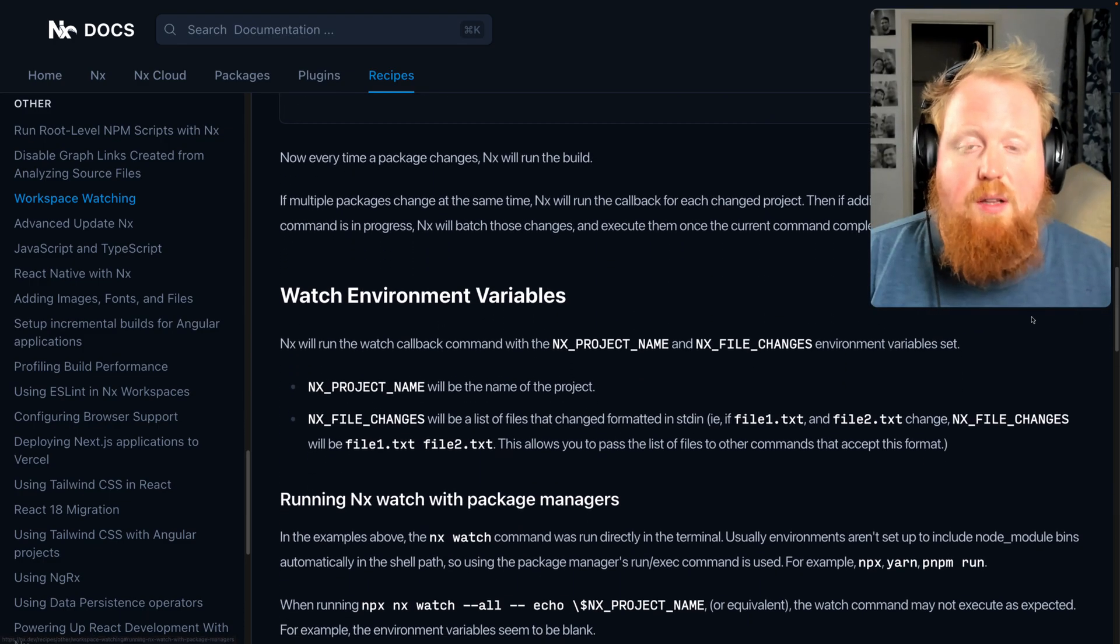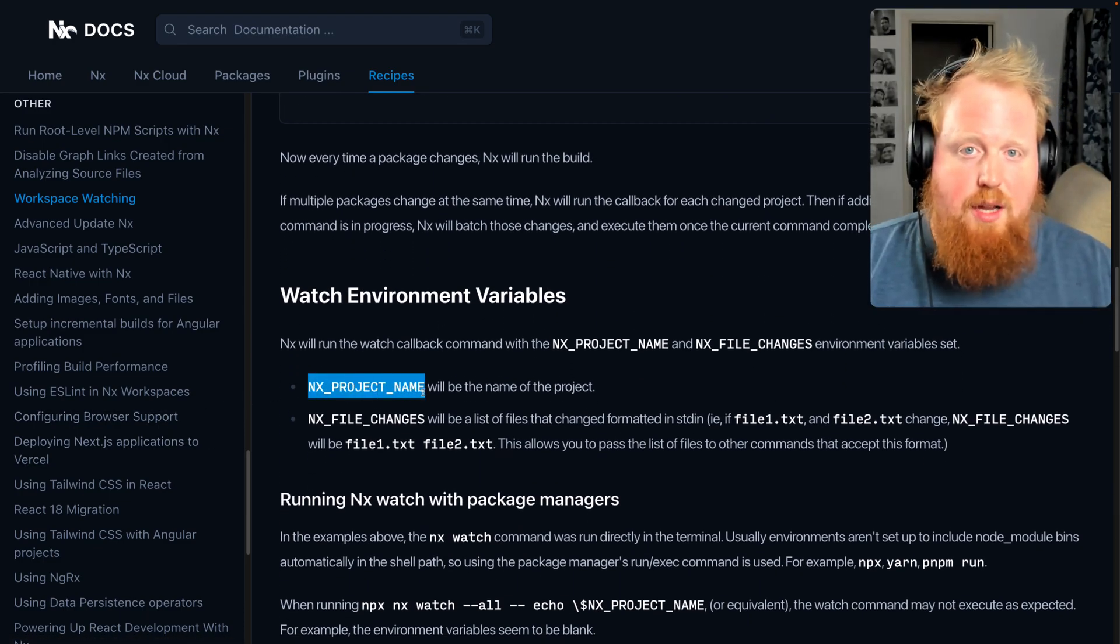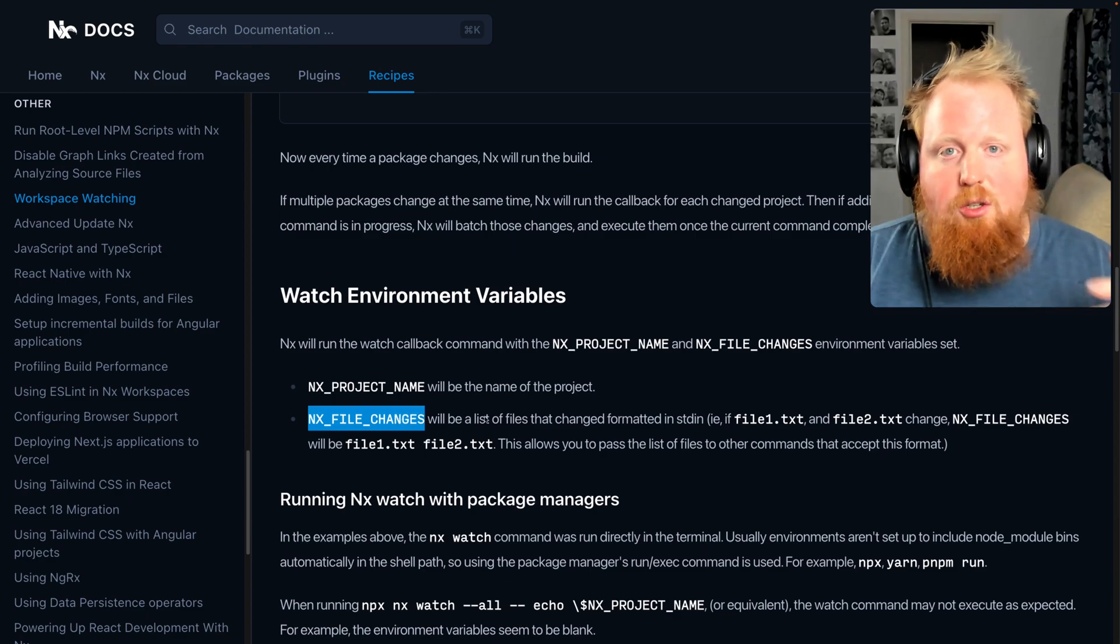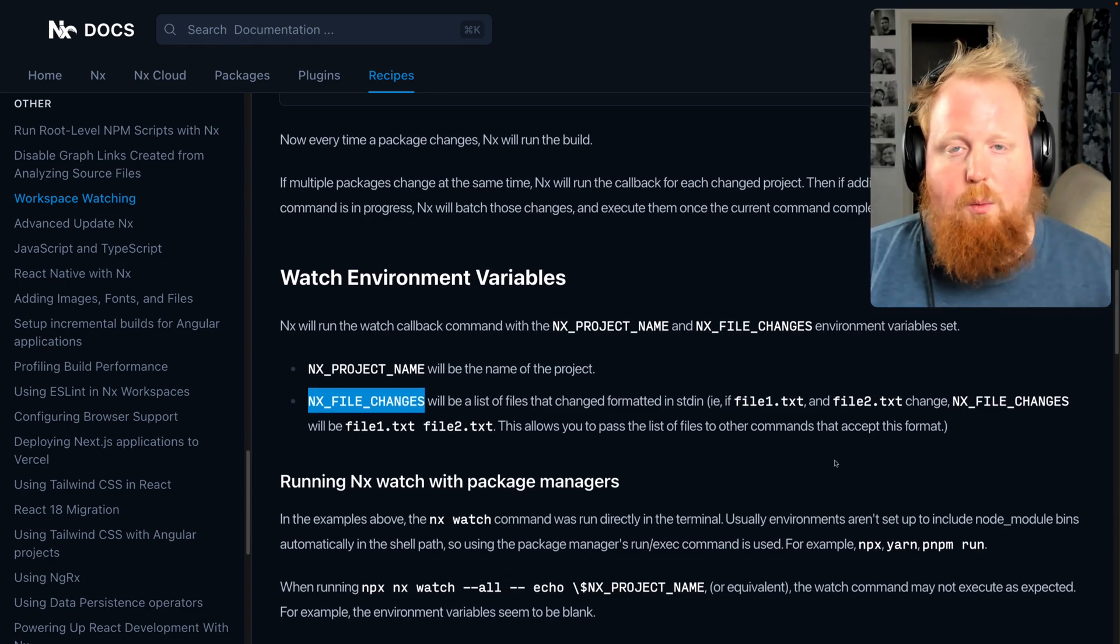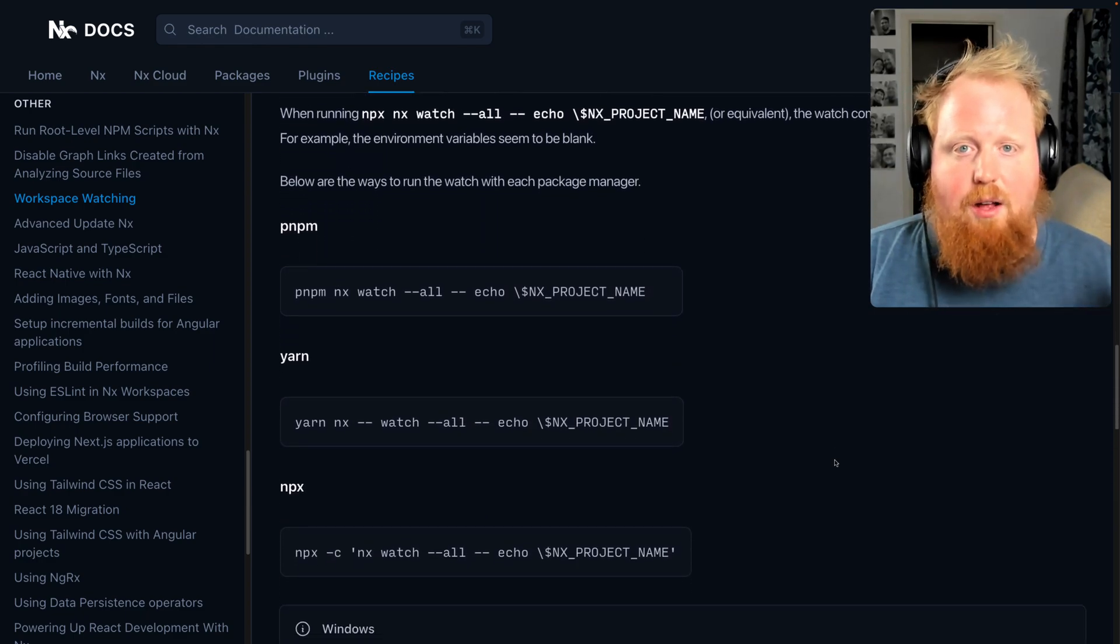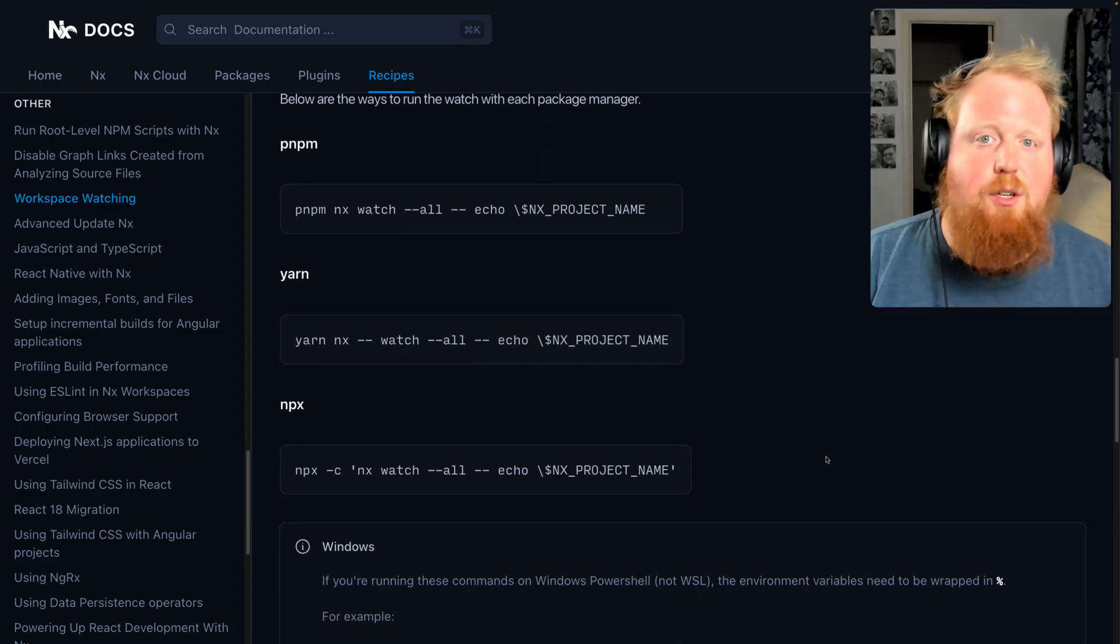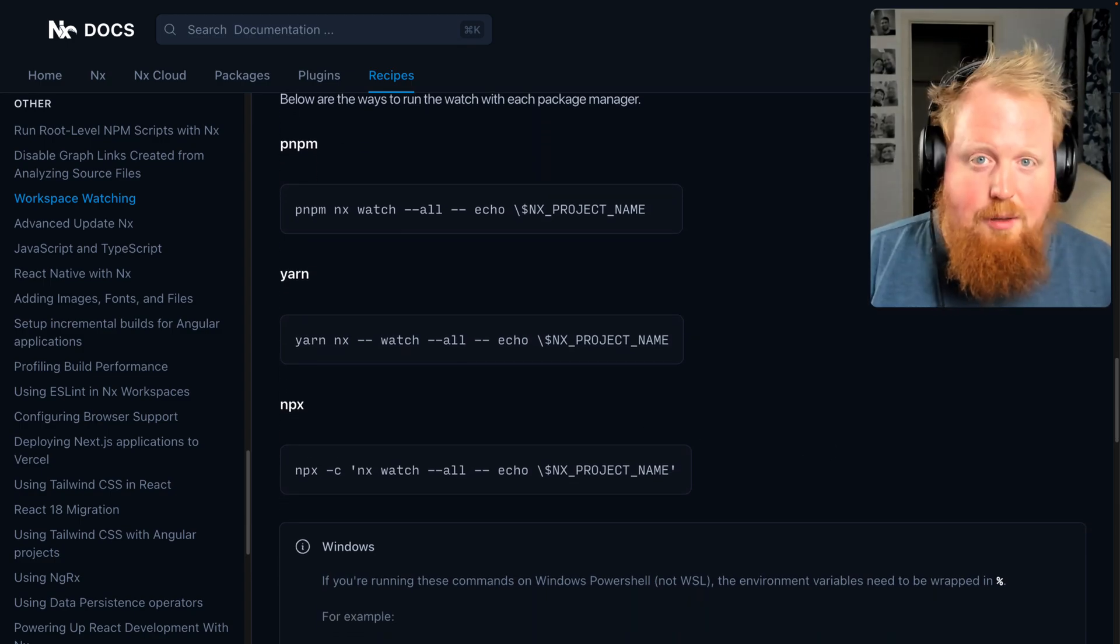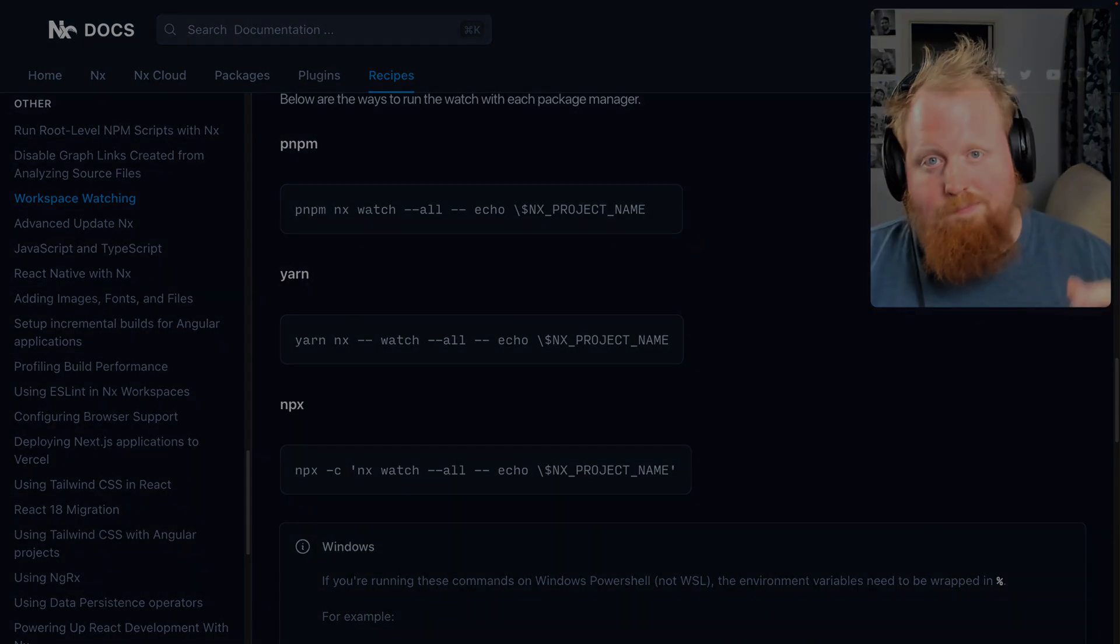Which includes allowing you to interpolate the project name and the files changed into the command that you want to run whenever NX notices that a file affecting the project changes. And be sure to tune in for more content on NX watch coming up. So thanks y'all. Happy coding.